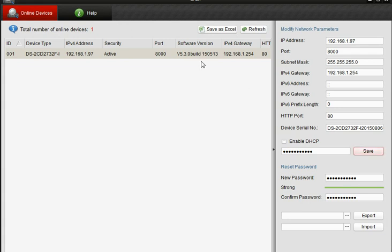And if we look up here now we can see that we've got the new IP address in the camera. Its security is active and what version, what port it's using and its gateway.